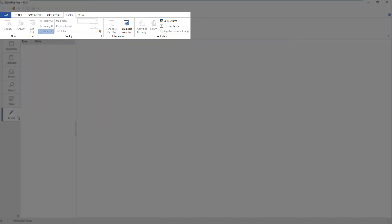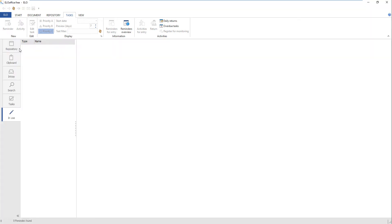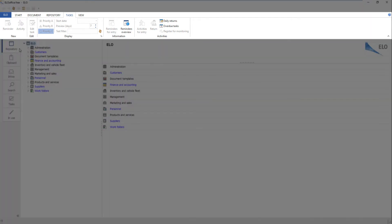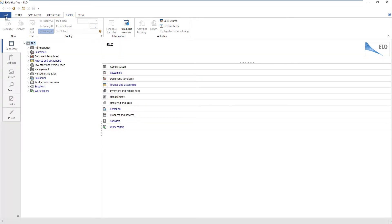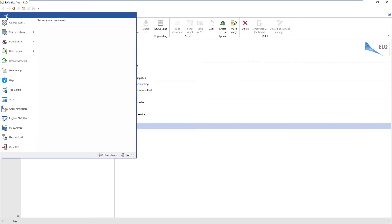Various functions are available depending on the work area. The ribbon includes the ELO button and different tabs. The ELO button opens the ELO menu, which allows you to manage your ELO repository.